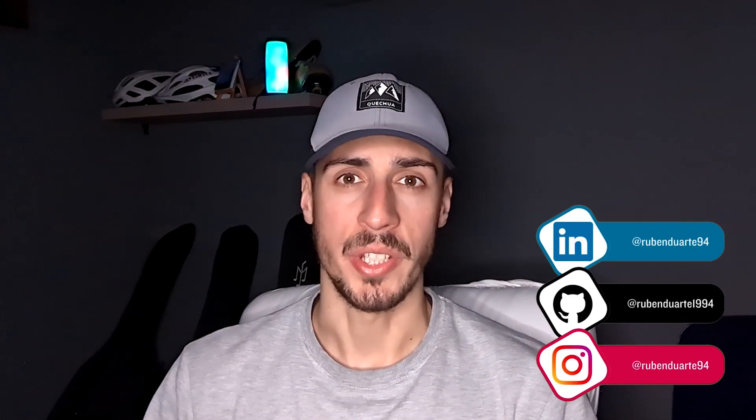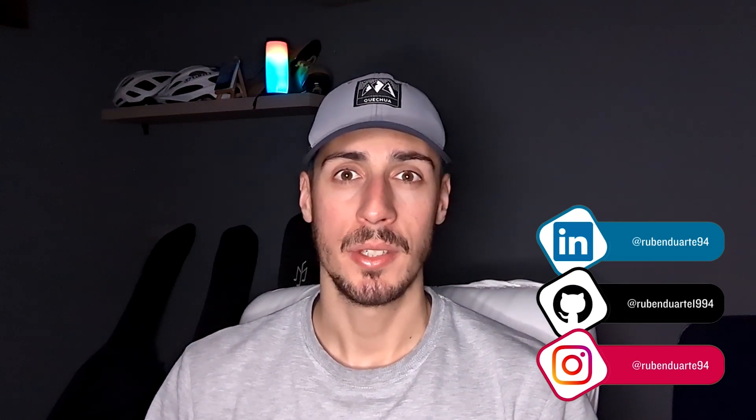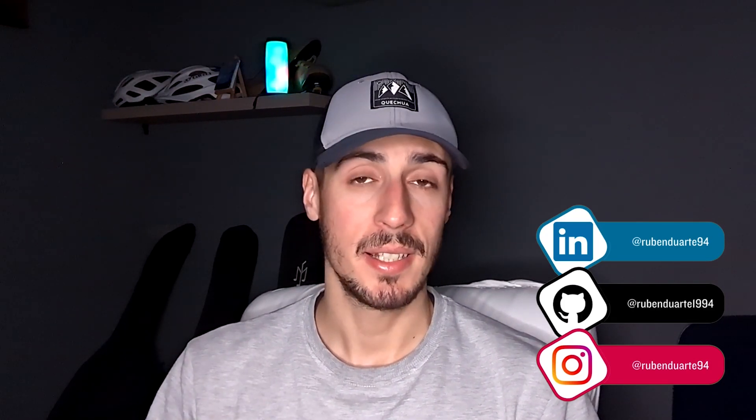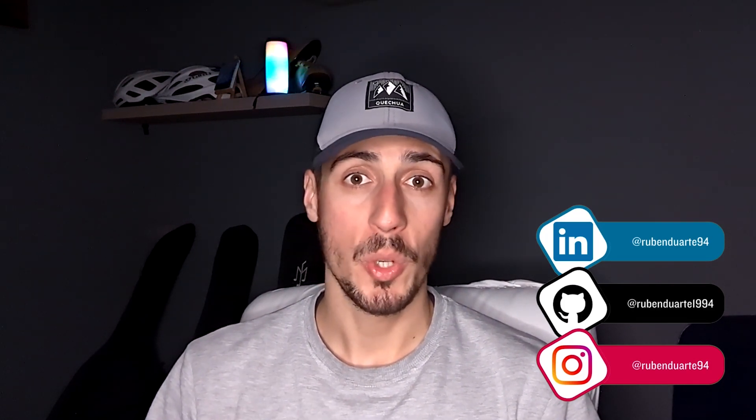Thank you for watching. If you like this type of content, don't forget to like, subscribe, and comment what you want to learn next.